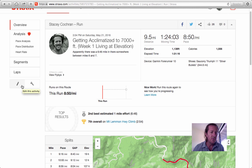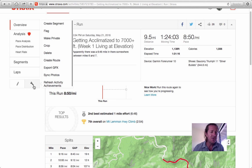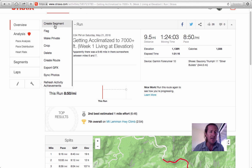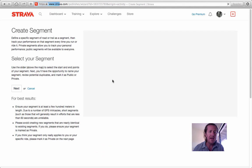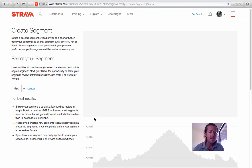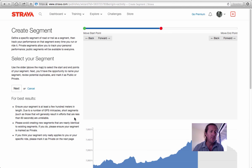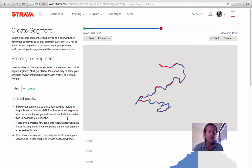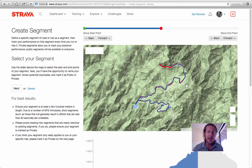So if you go over to the wrench feature and click on it, you'll see up at the top 'create segment.' Click on that and it'll bring up a screen with the actual map of the run.